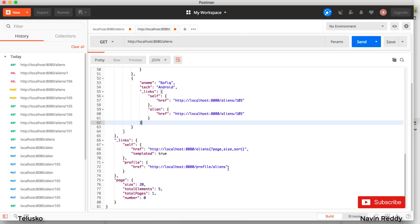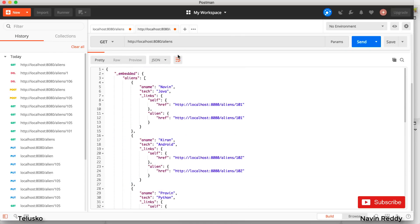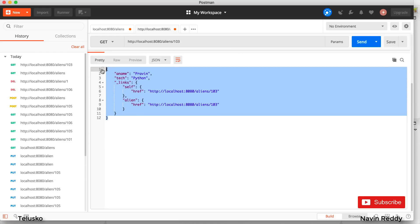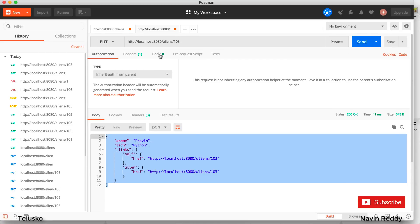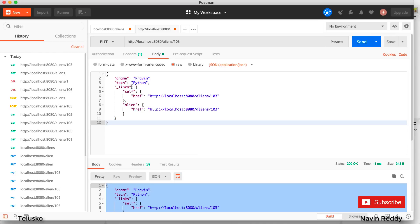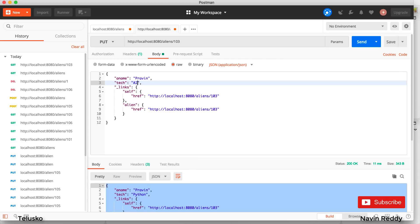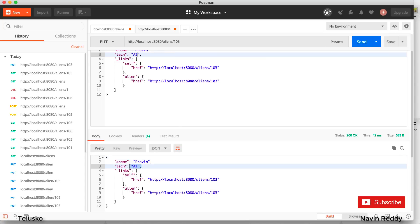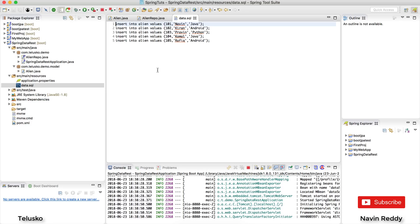We can also use PUT for updating data. I'll update alien 103, which is Pravin. I'll copy that record, switch the method to PUT, go to Body, and update the tech from Python to AI. Click Send — and yes, we got the updated result showing AI. So you can see we have all the options: you can delete, you can PUT, you can POST. That's the magic of Spring Data Rest.